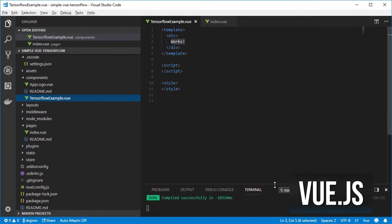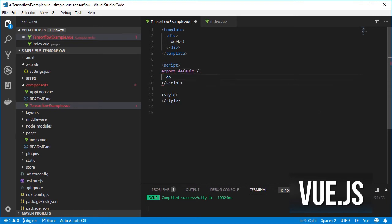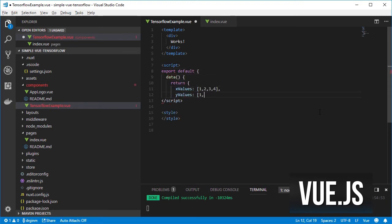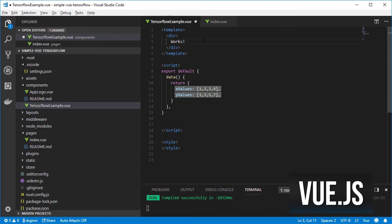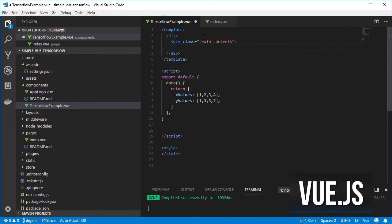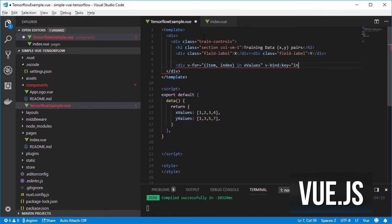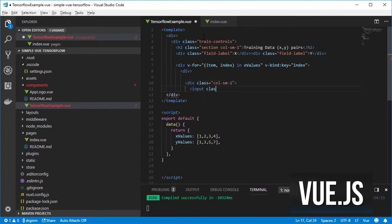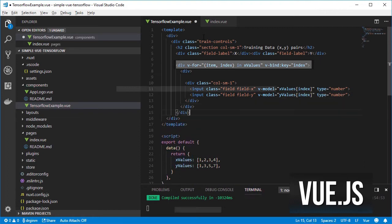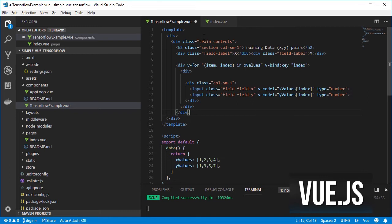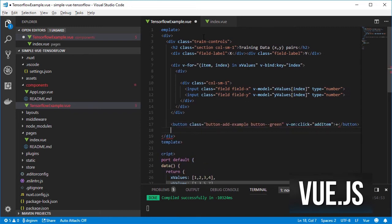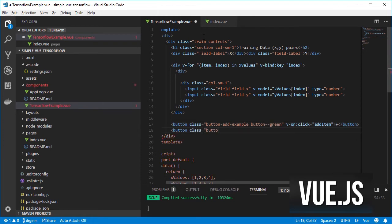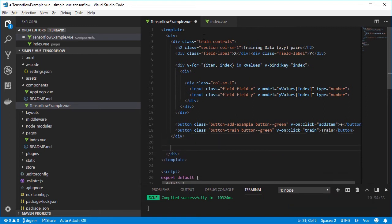First, I am going to create a couple of properties in the data object to hold an array of inputs and outputs, so we can train our new model. I will iterate over those properties and will render a field per value pair. I will create a button that will help us add new x values and y values and also another button for training the model with the current x and value pairs.